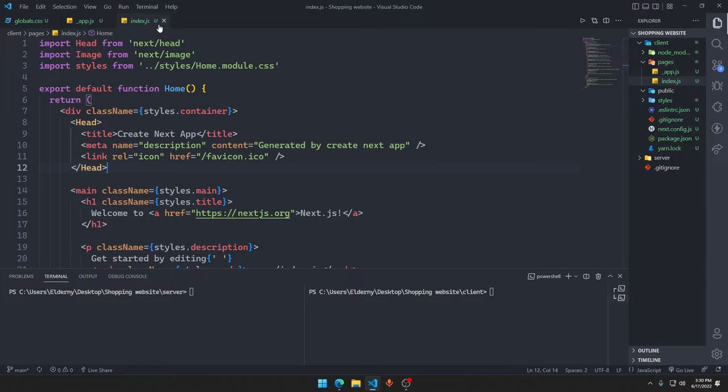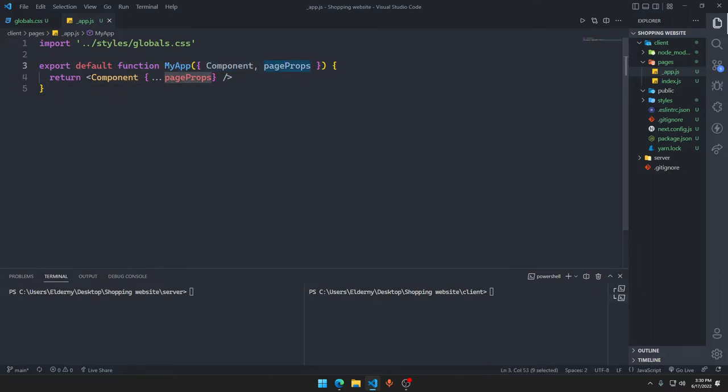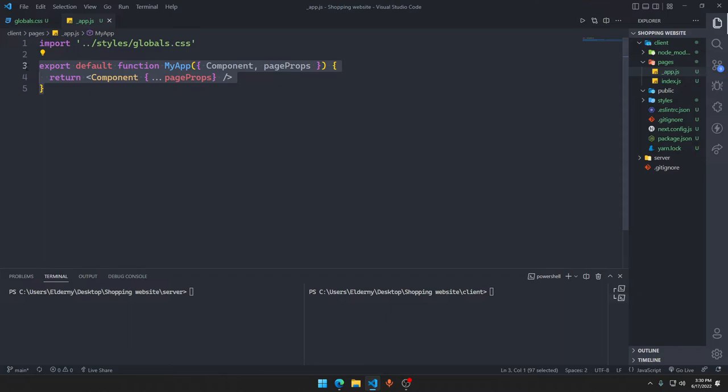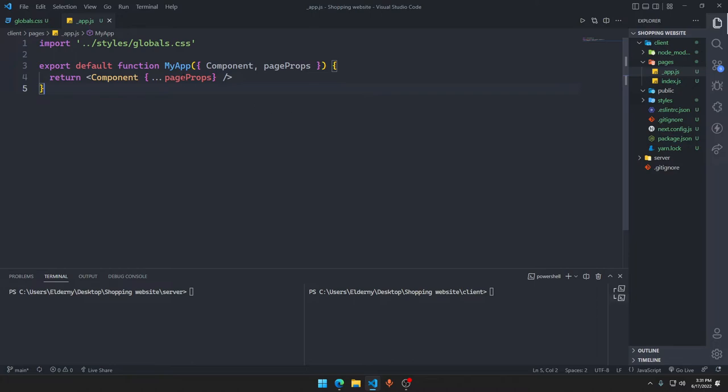What exactly is _app.js? What is happening is there's a function that gets the component, gets the page props, and returns all of the components and all the page props. This _app.js is getting all of the components, all of the page props that are inside the page folder and just returning them with a component.